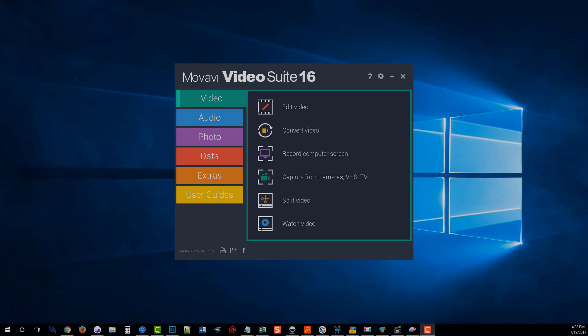Movavi Video Suite 16 is a really good bargain if you're going to be using more than one of their tools. What they've done is basically combined about six of their tools into this one program and gave you a massive discount on it. So I just want to kind of go over and show you what's in it.